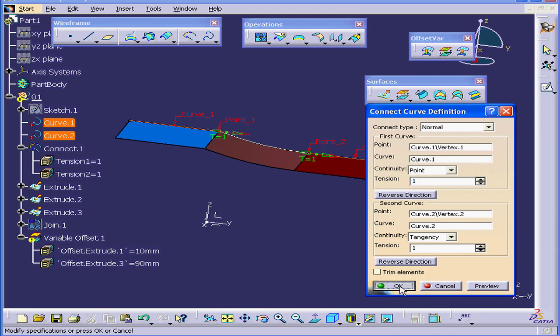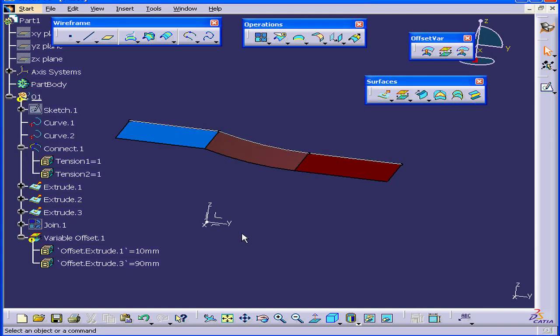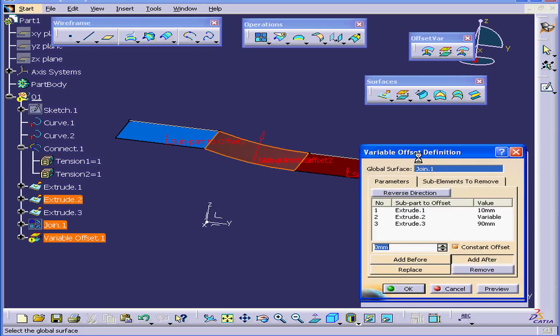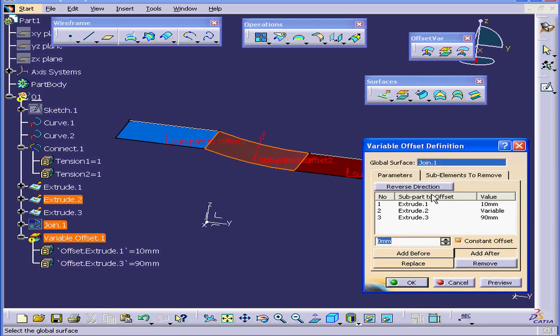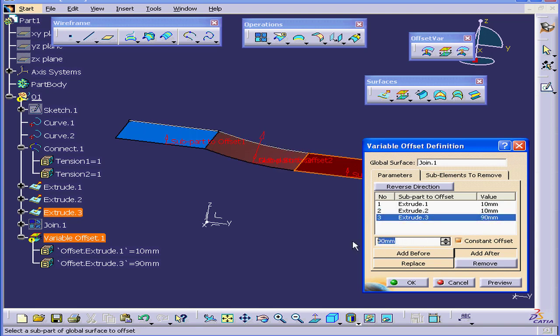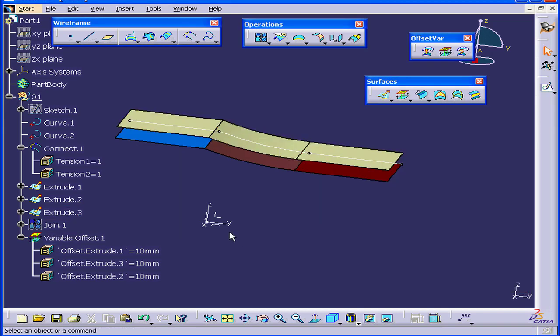We do have a problem here. OK. Katia gives us more of the same information here about our problem. Let's close this information window. Double-click on our variable offset. It's still possible to use this option as a regular offset in this case. Let's enter 10mm for all values. And let's preview. And click OK. And this concludes our tutorial on the variable offset command.